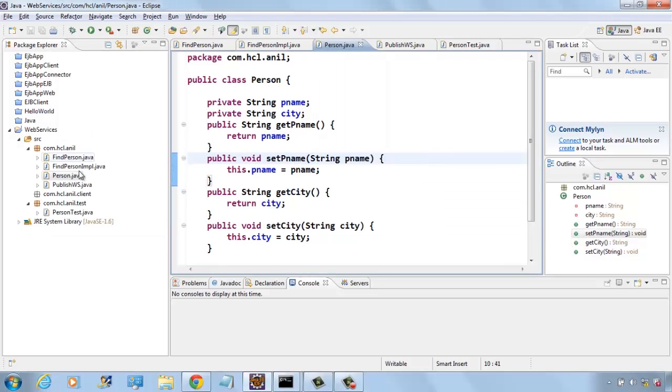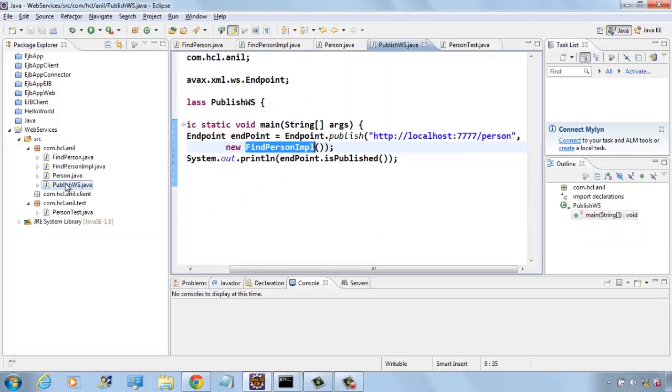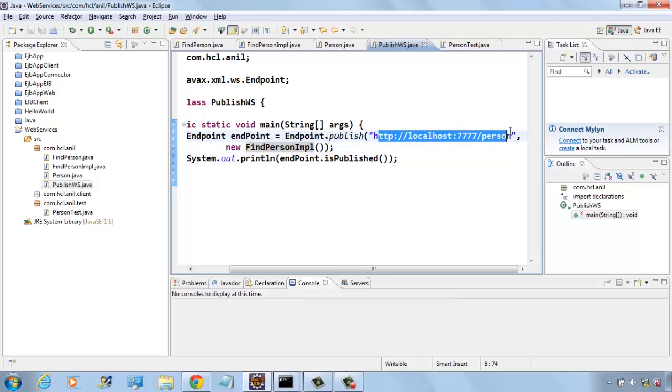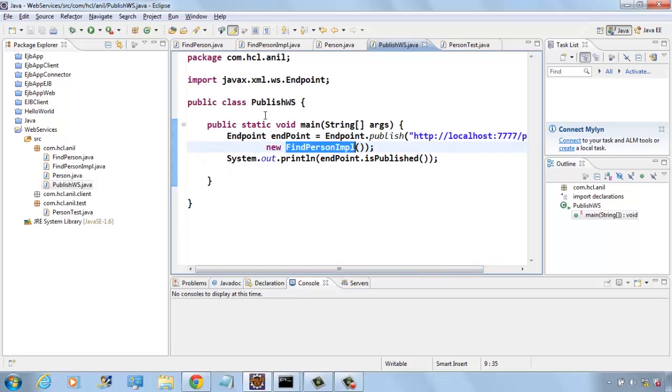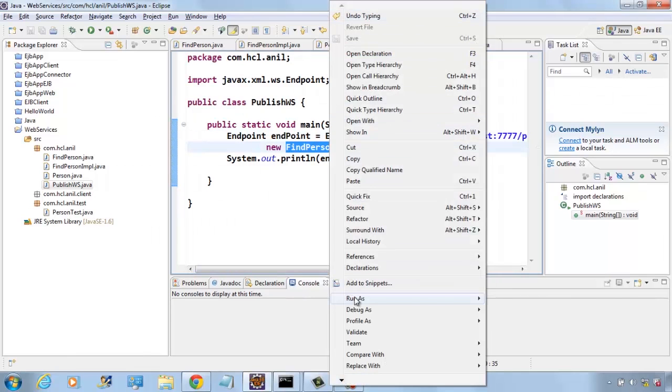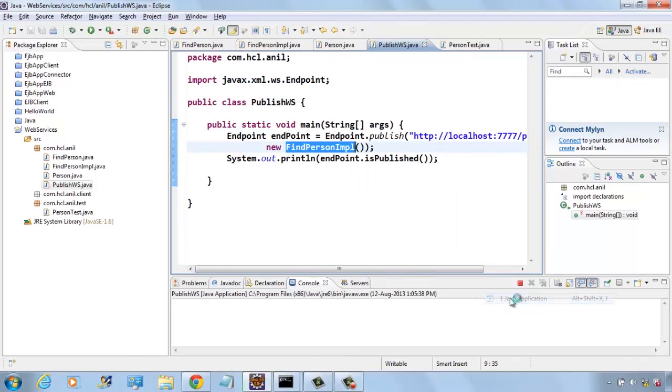Now we will come to the publish class. Here we are publishing localhost:7777/person and the implementation class. It is published.